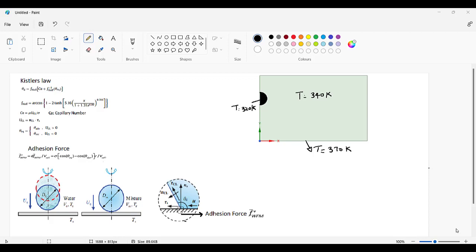Hi friends. In this video we'll discuss about the freefall falling of a drop on the heated plate and the two important properties which need to be included in any CFD software in order to capture the physics of this falling drop accurately. One is the dynamic contact angle which is called theta_D and the other is the adhesion force. These two are the points which need to be included in any CFD software for the accurate prediction of the physics of the falling drop.